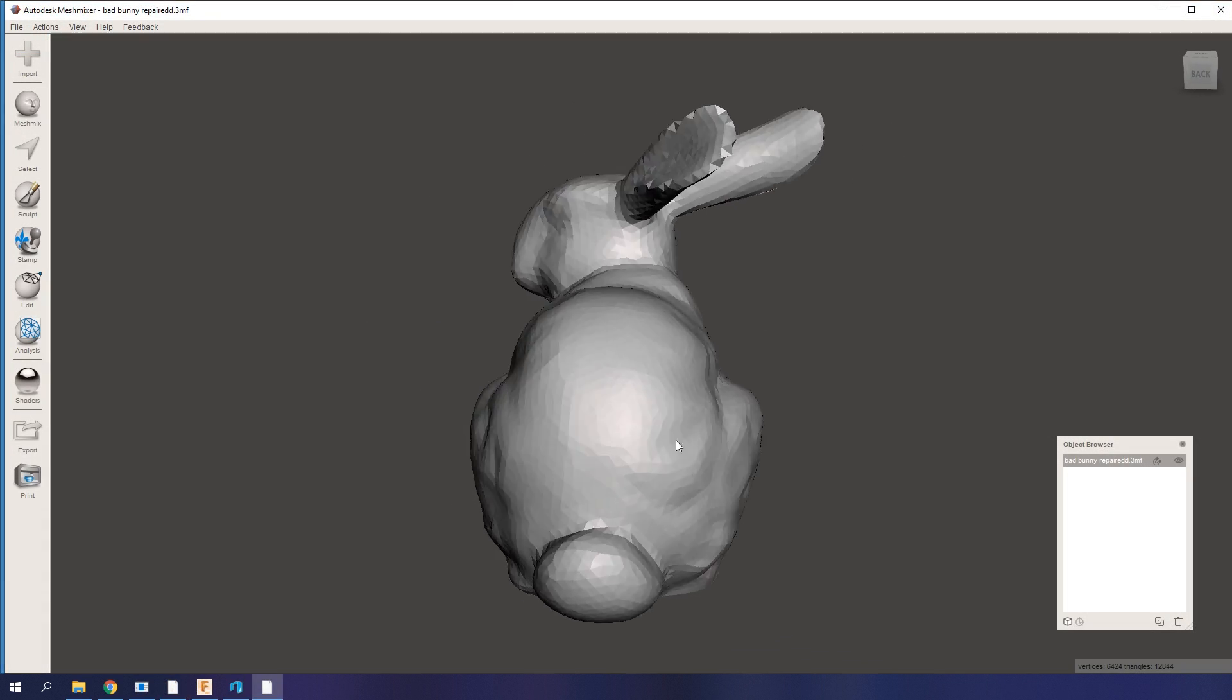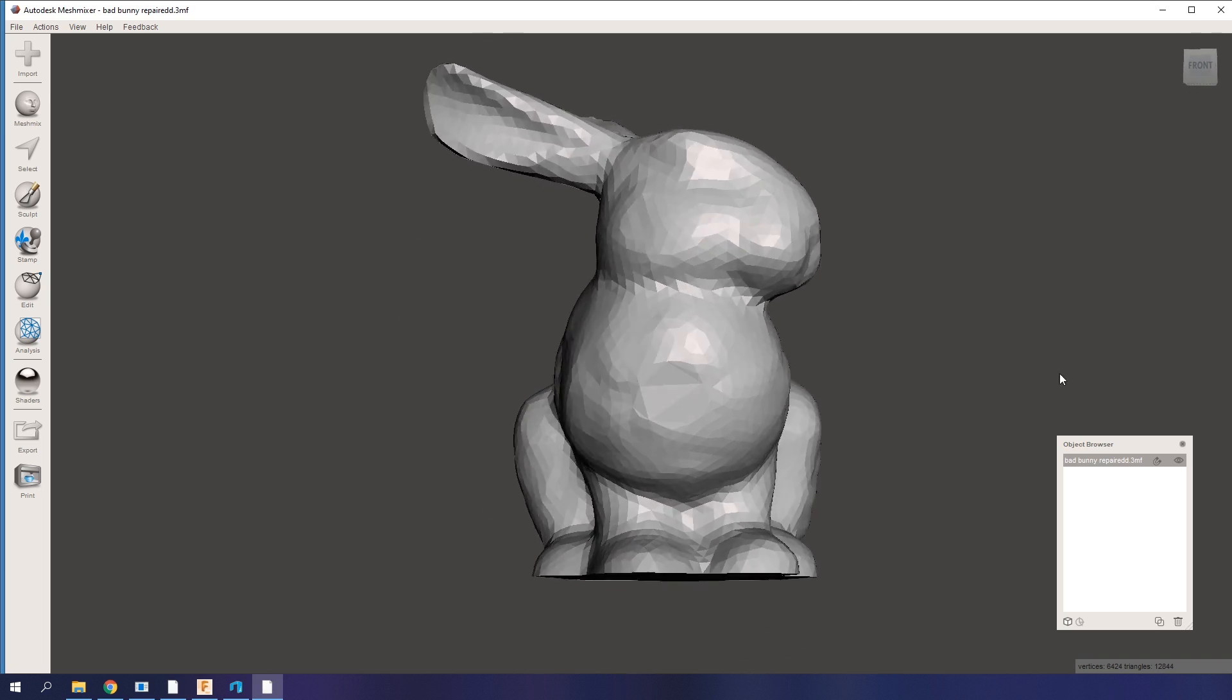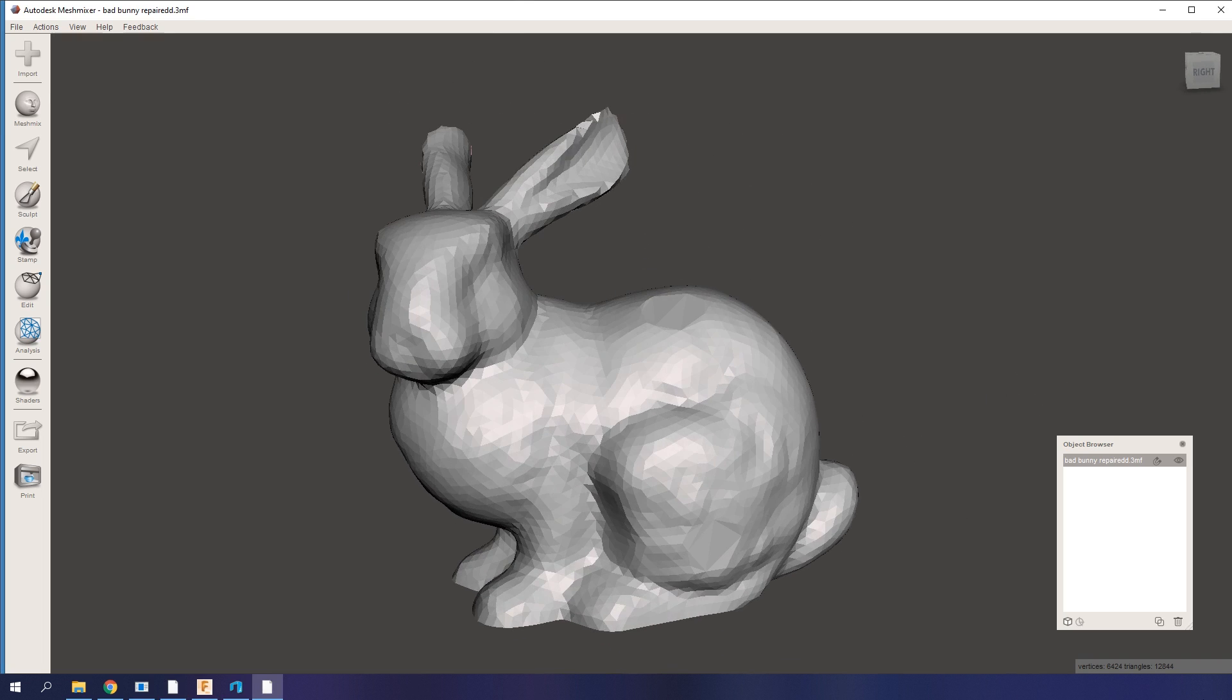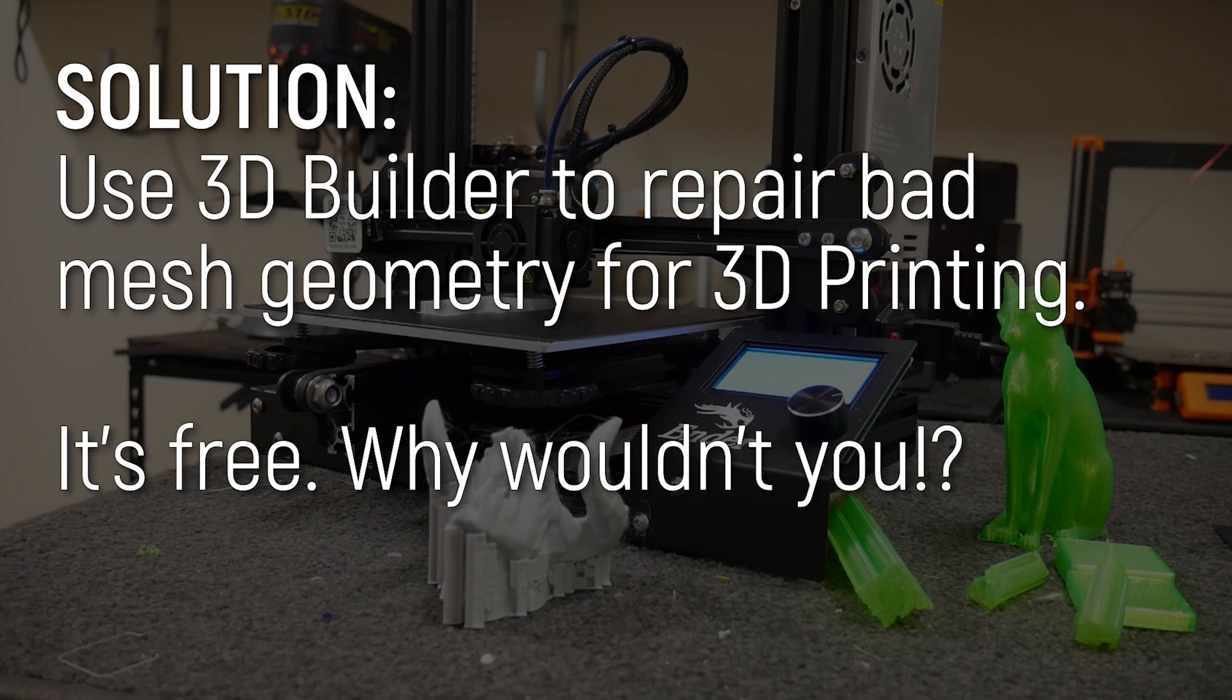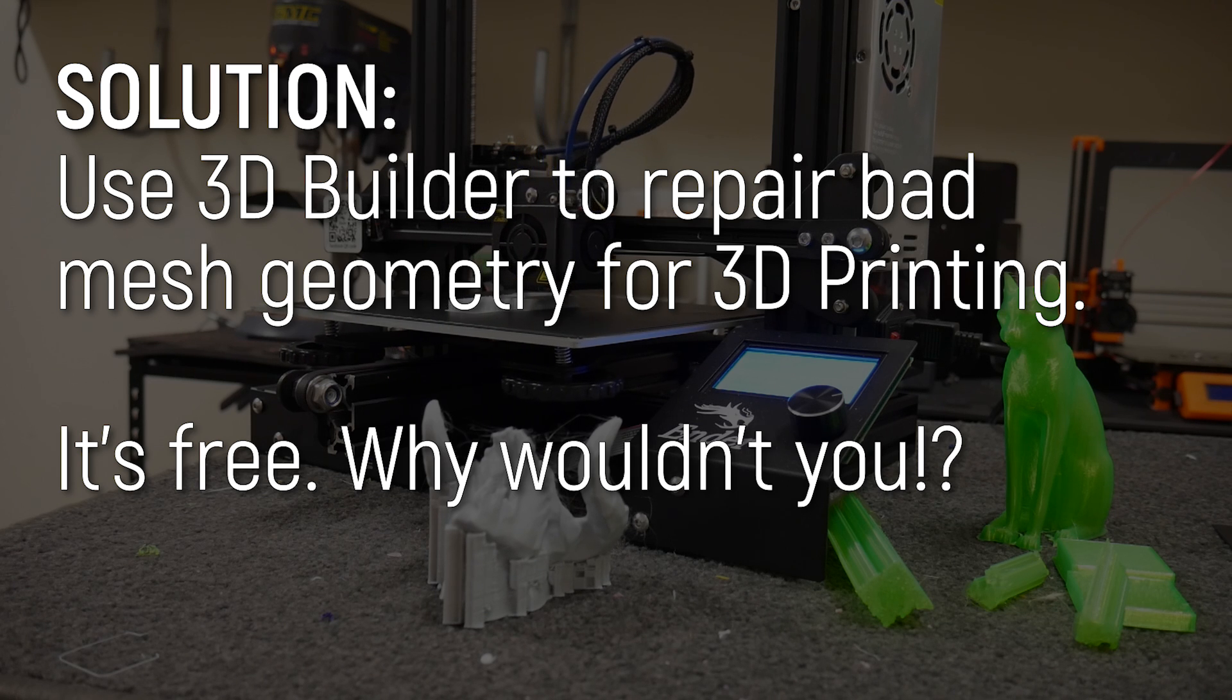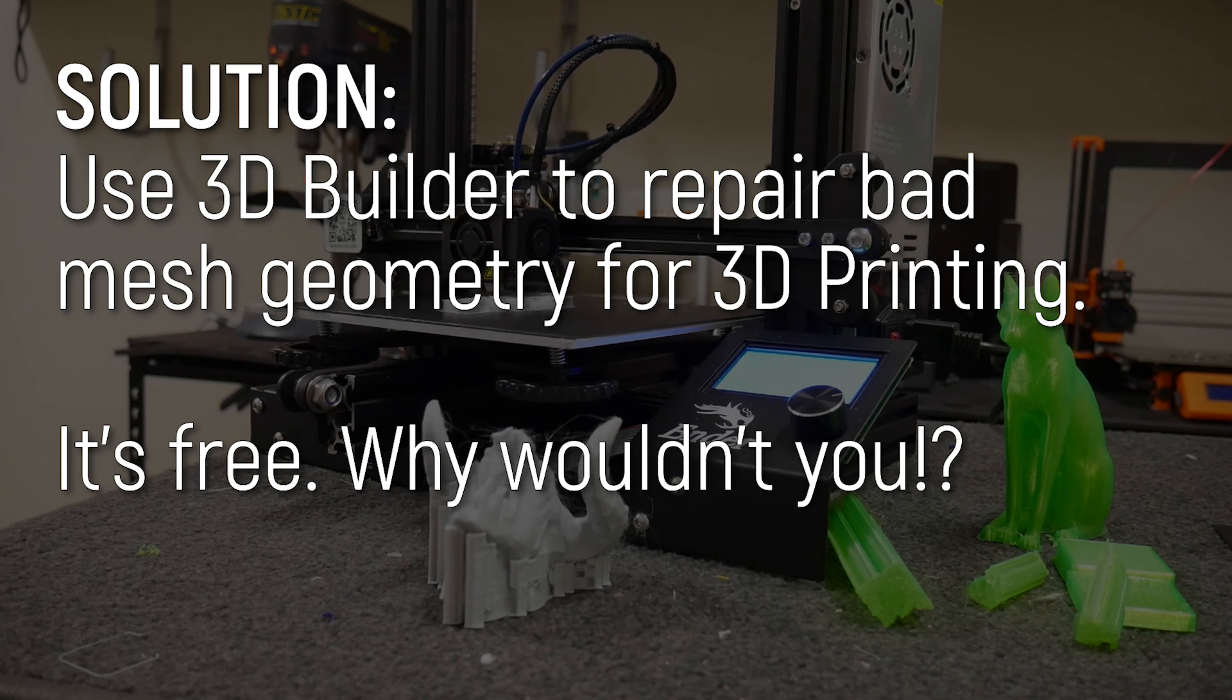But if I fire it up in Meshmixer, you can see that it's actually done a really good job of completely fixing this model for 3D printing, making the STL file completely manifold and it's good to go. So that's tip number four. 100%, if you have a file that has issues or errors, chuck it into 3D Builder and most of the time it repairs it with no issue. It's really cool.